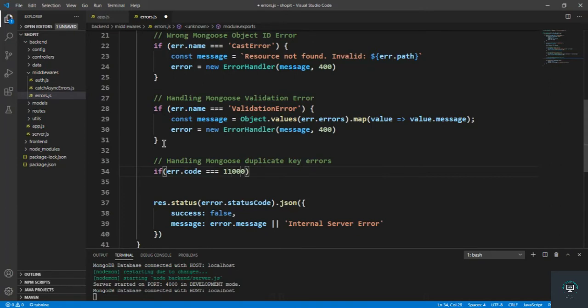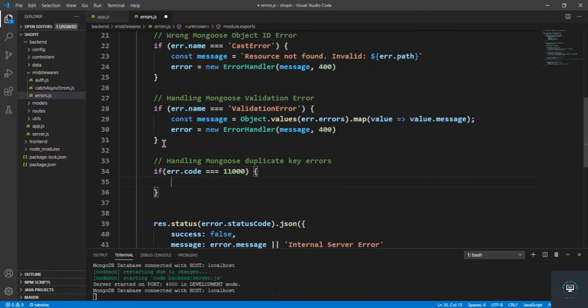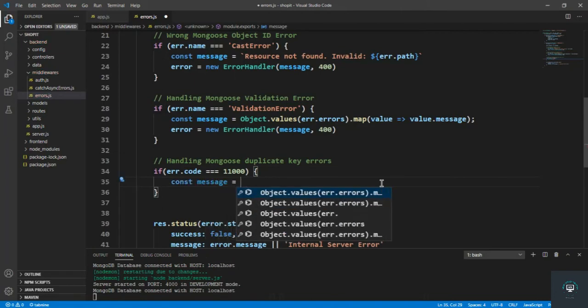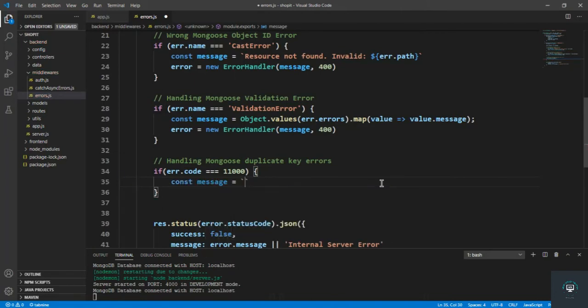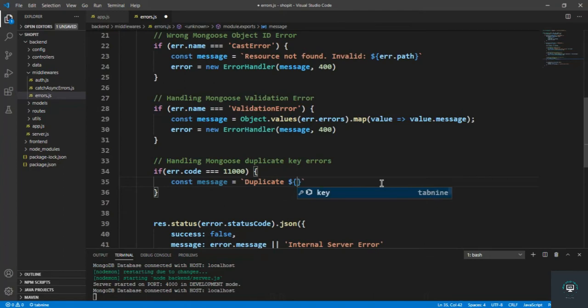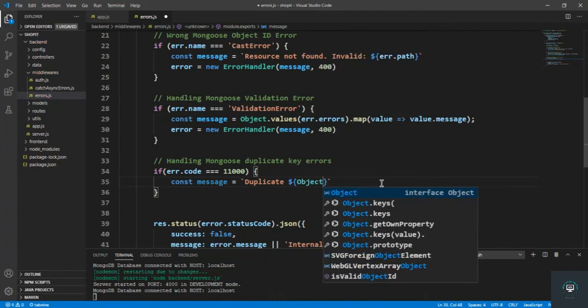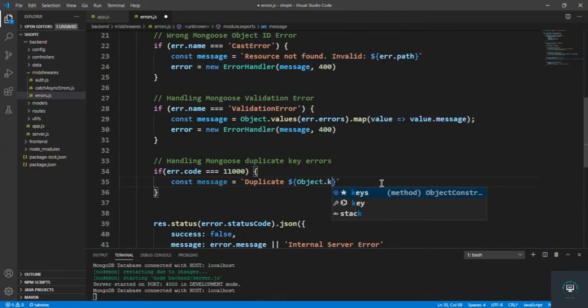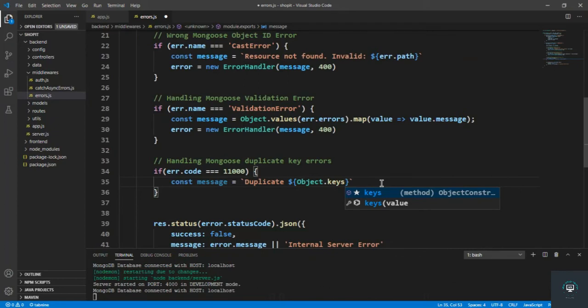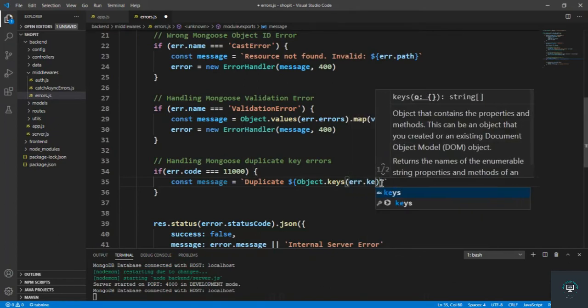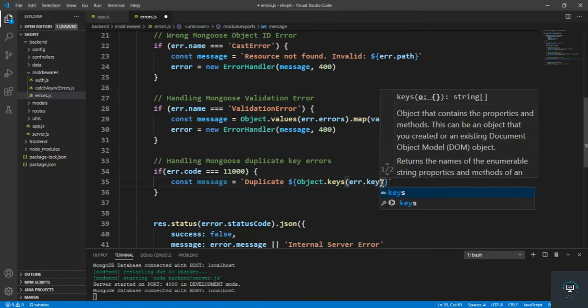Then we simply have to const message will be equal to, I'll type here 'duplicate', and then I have to add the key here, so Object.keys, and you have to put in here the error.keyValue.